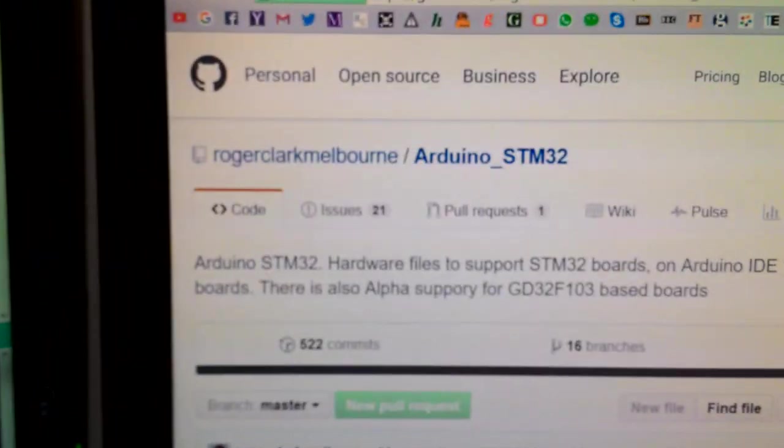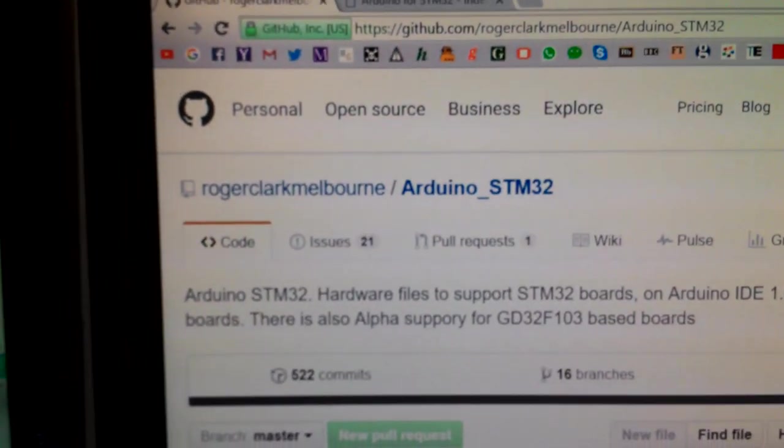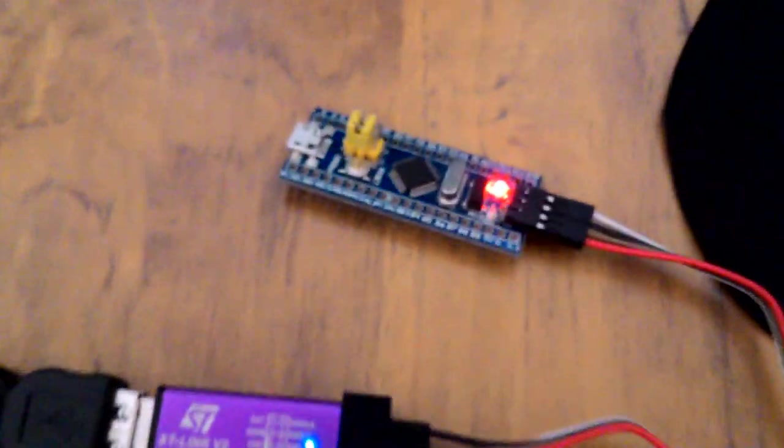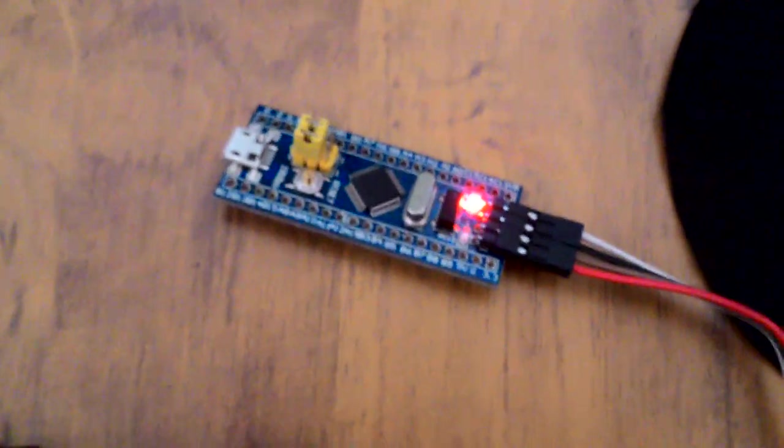So yeah, big thanks to Roger for sharing his project, and hopefully I can do something useful with this board.